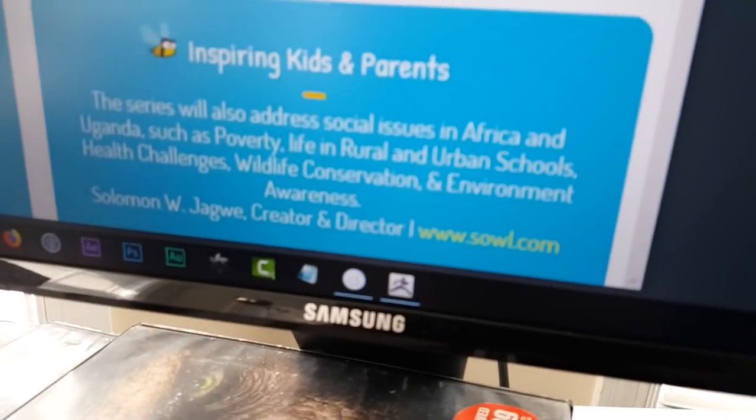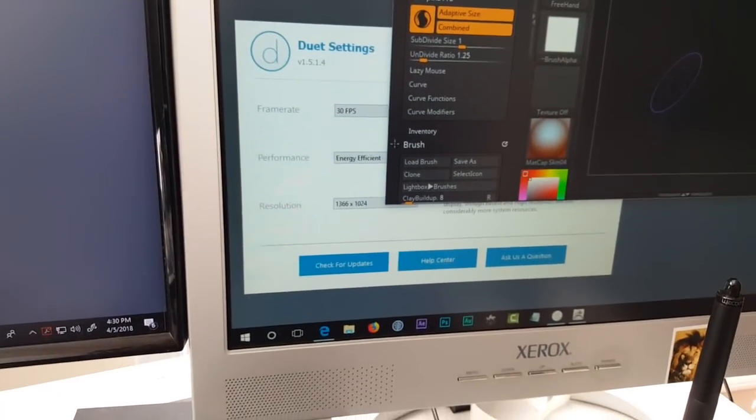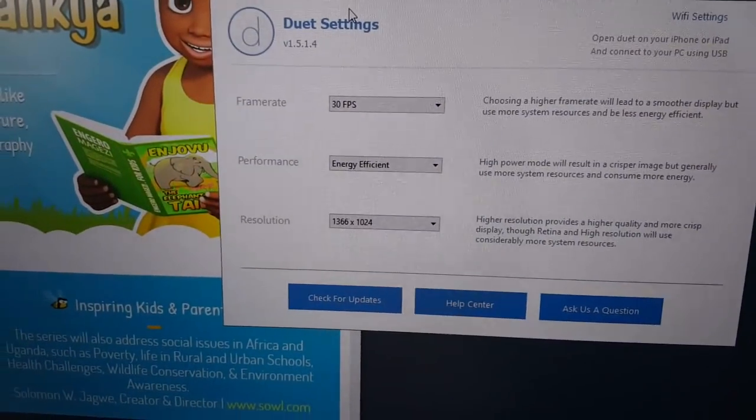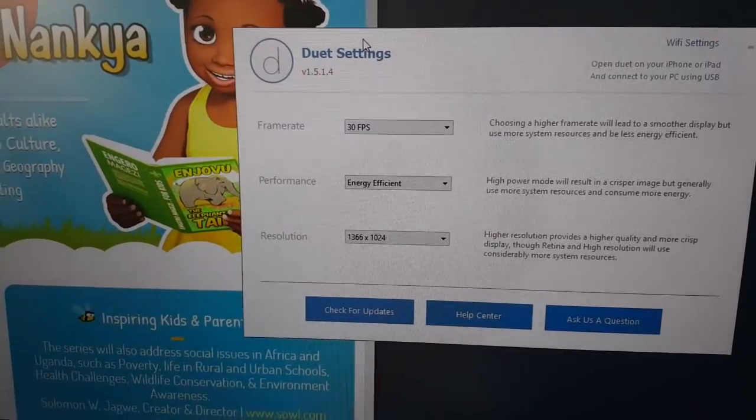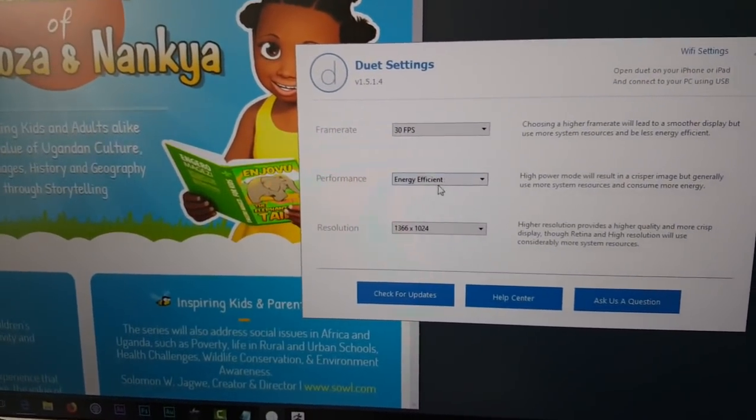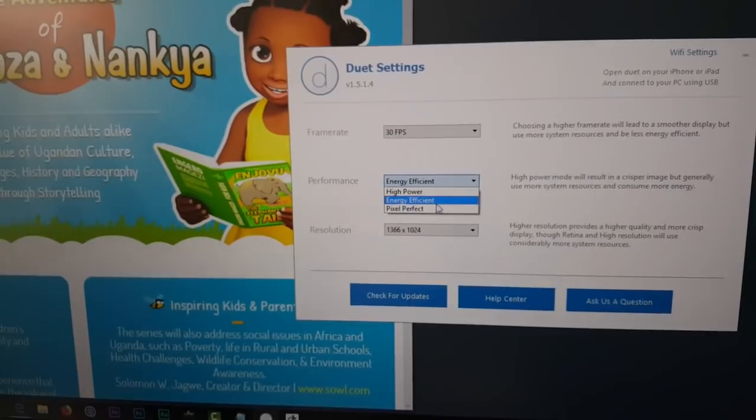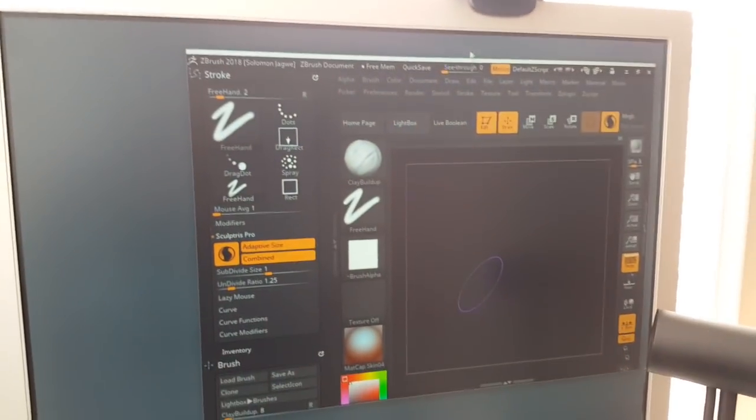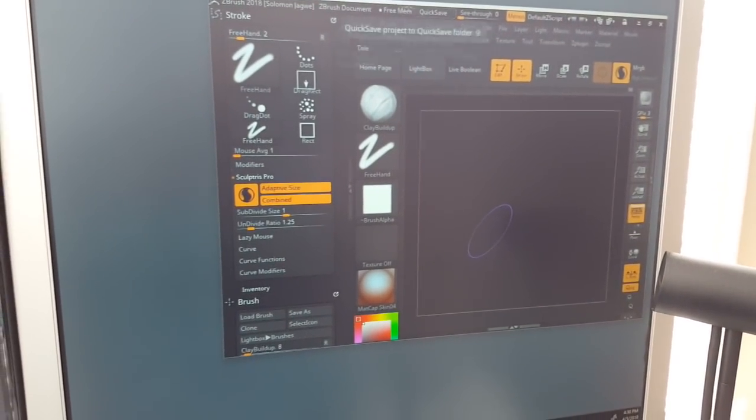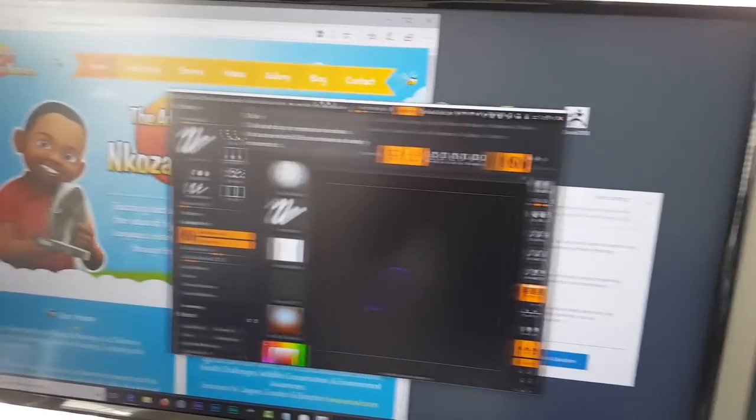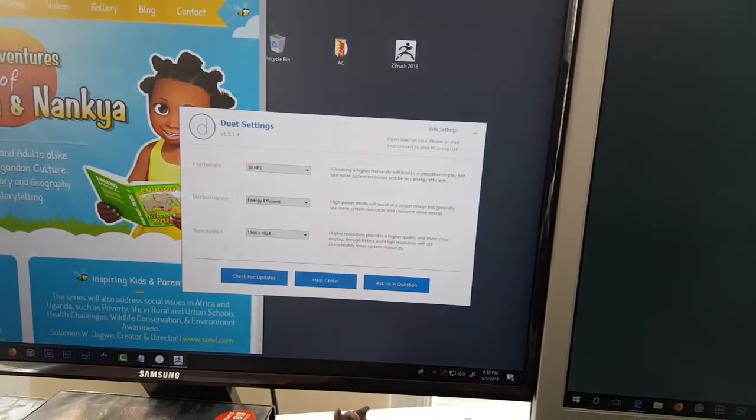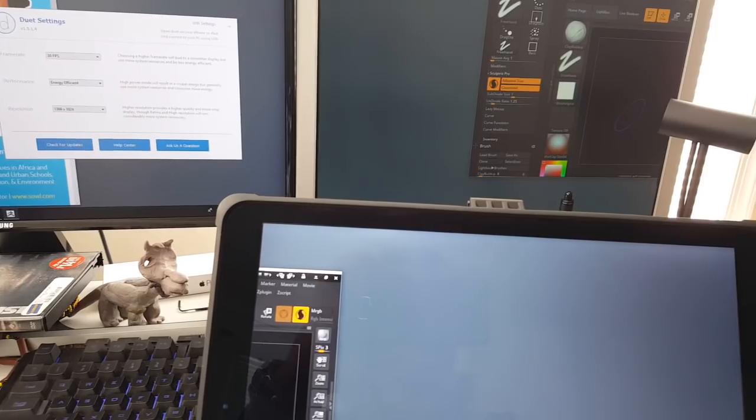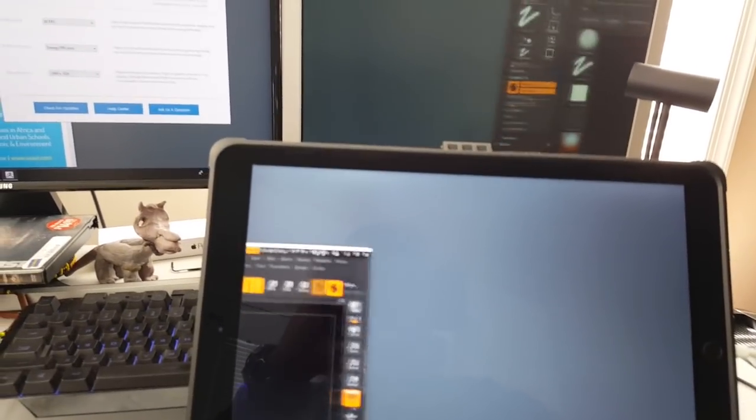I already have Duet running right here and I've set it to 1366 by 1024 at 30 frames per second with the energy efficient option. What I need to do is drag this window of ZBrush, because what Duet does is extend the interface from your desktop to the iPad Pro.